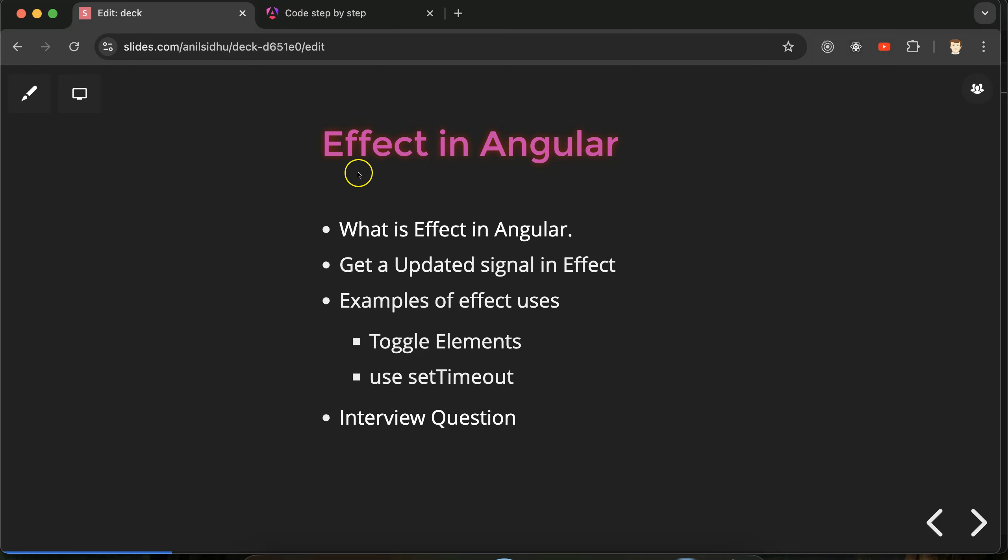Hi everyone, now we will talk about effect in Angular. Effects are a very important feature of Angular and they are mostly used with signals. If you are not aware about signals, you can watch the previous three parts of this series where I explained everything about signals in Angular.